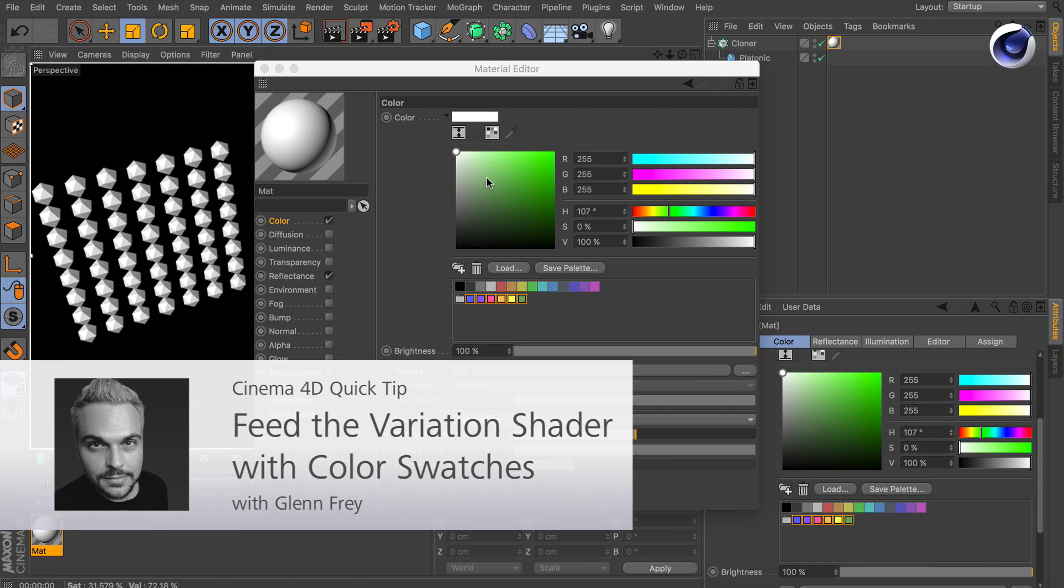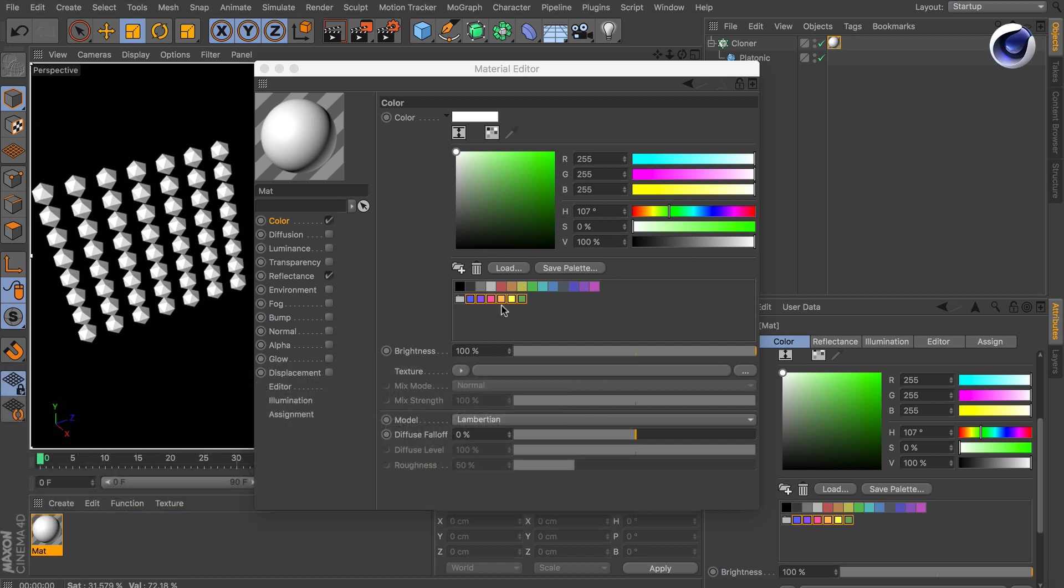Hello and welcome to the Maxon Video Quick Tips. This time we would like to show you how you can feed the variation shader with color swatches.